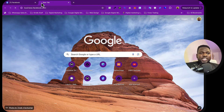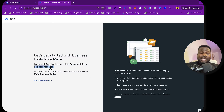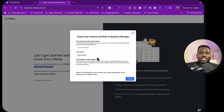If you go to business.facebook.com, you can see Facebook says: 'Let's get started with business tools from Meta — login with Facebook to use Meta Business Suite or Business Manager.' That is what you need in order to create a Facebook Ads Manager or a Meta Ads Manager. If you click on 'Create', it asks you to choose a business name.